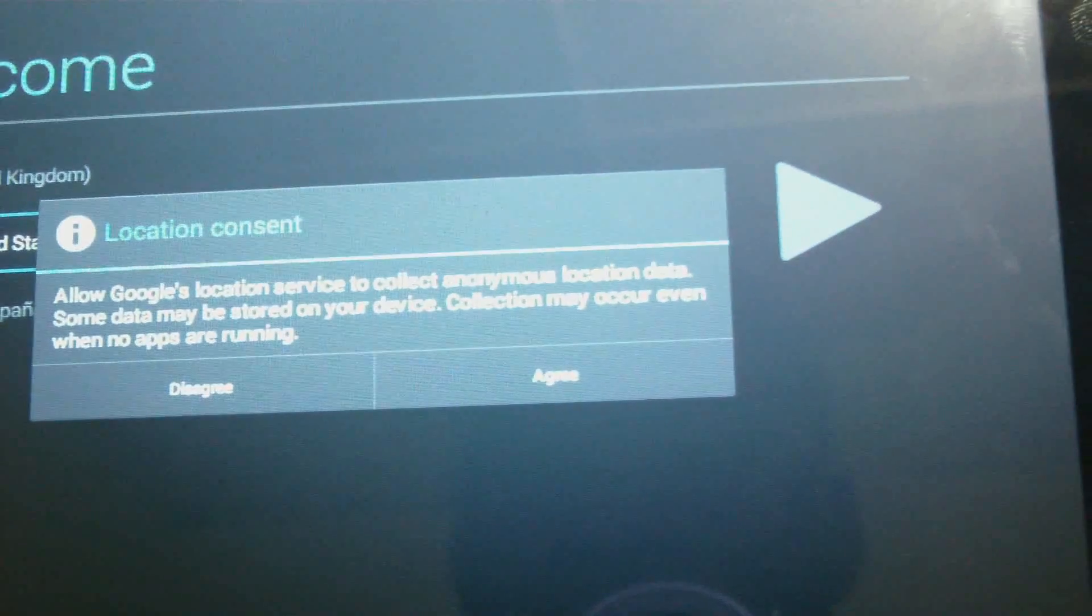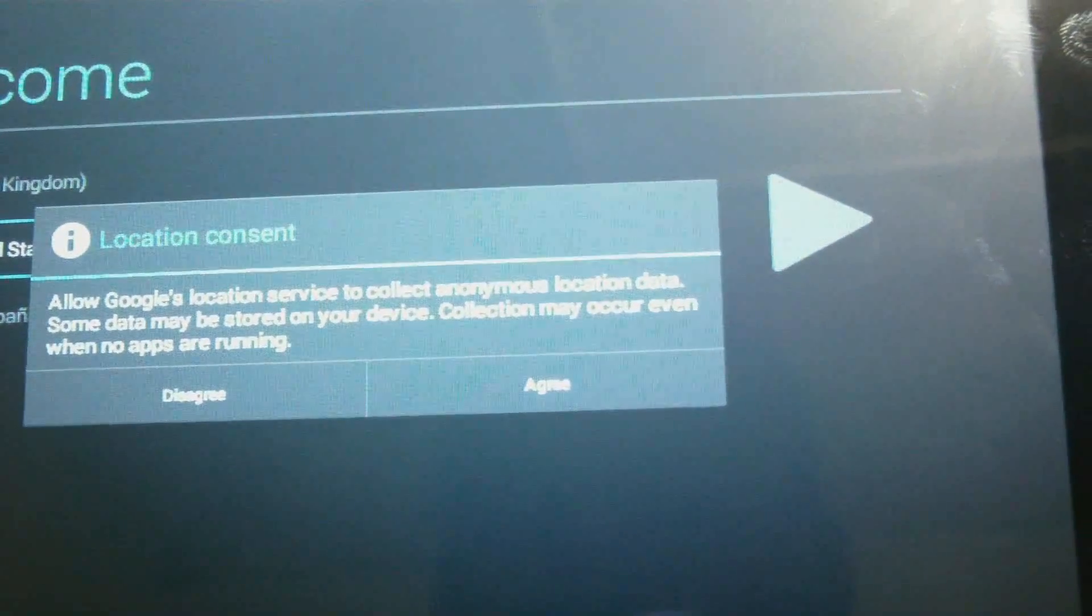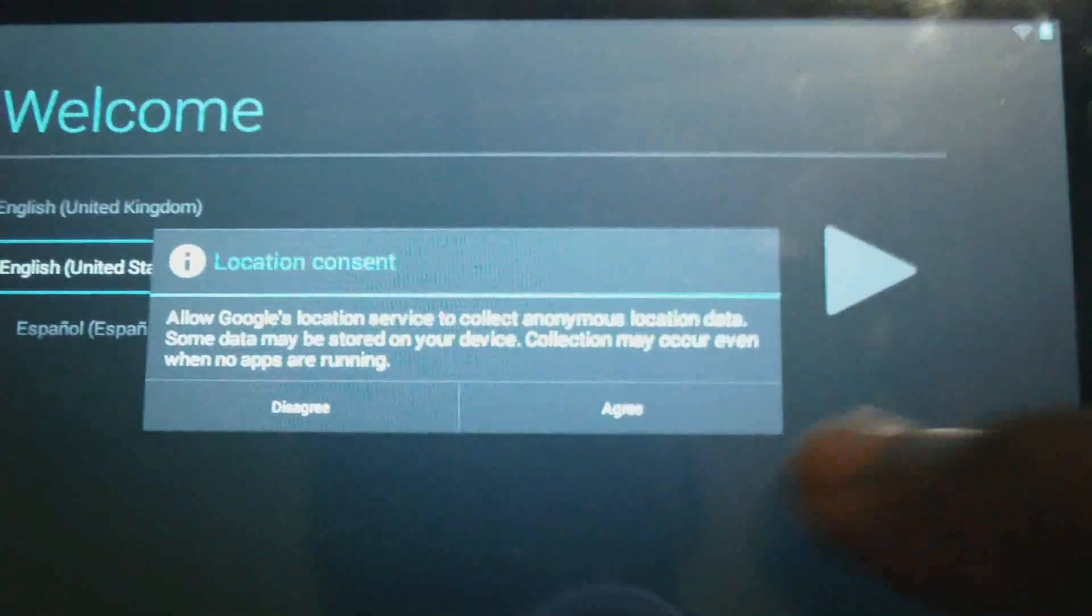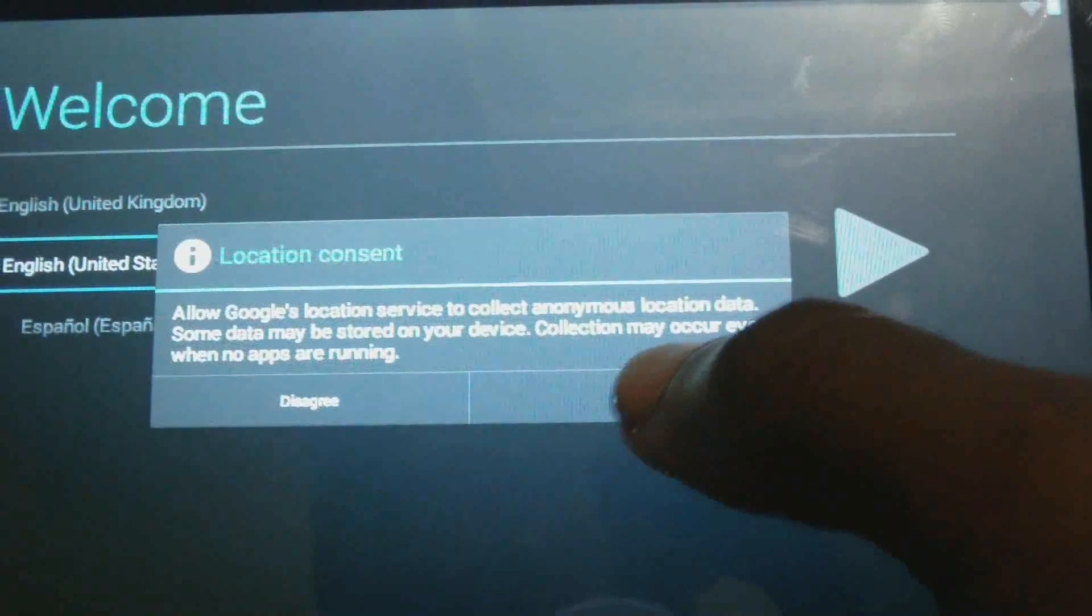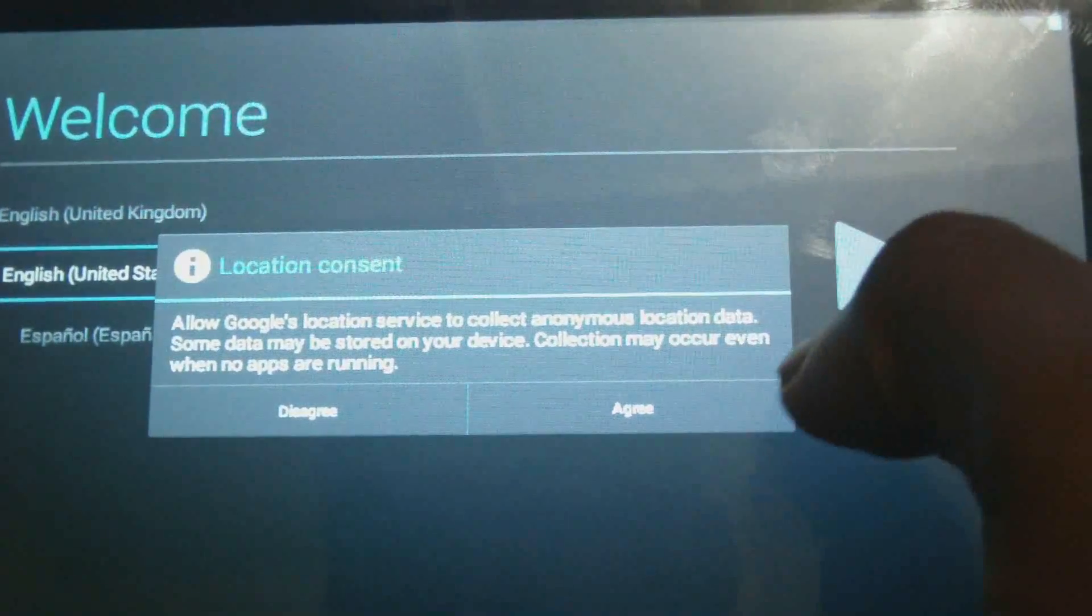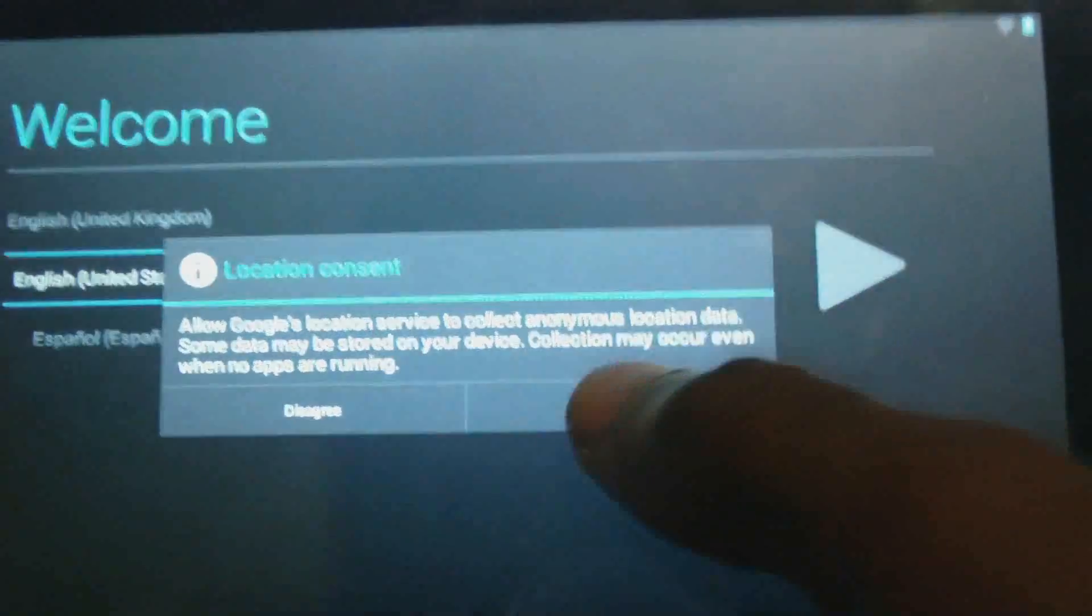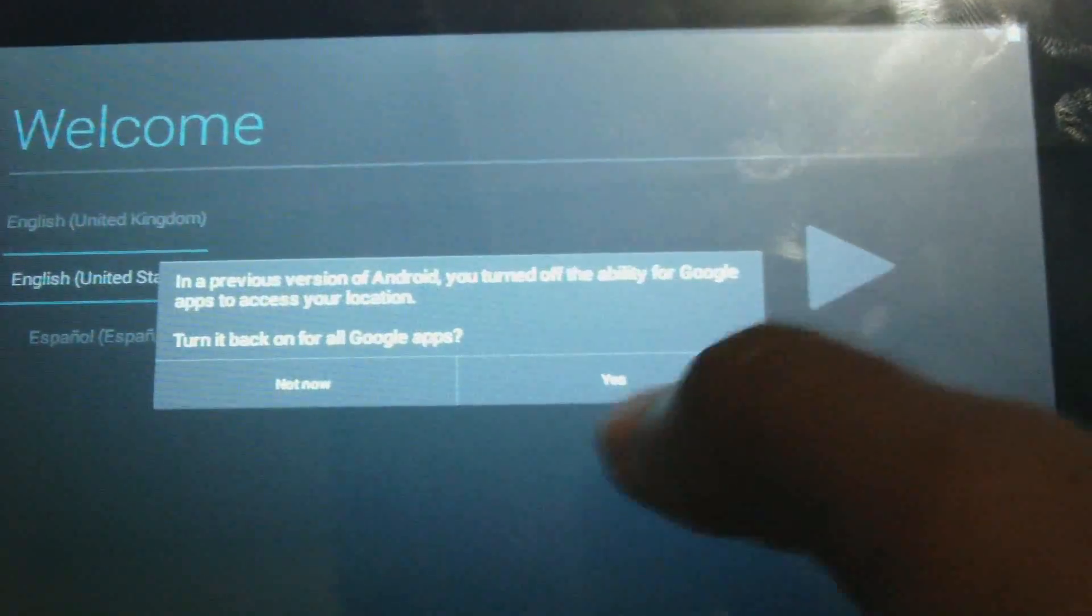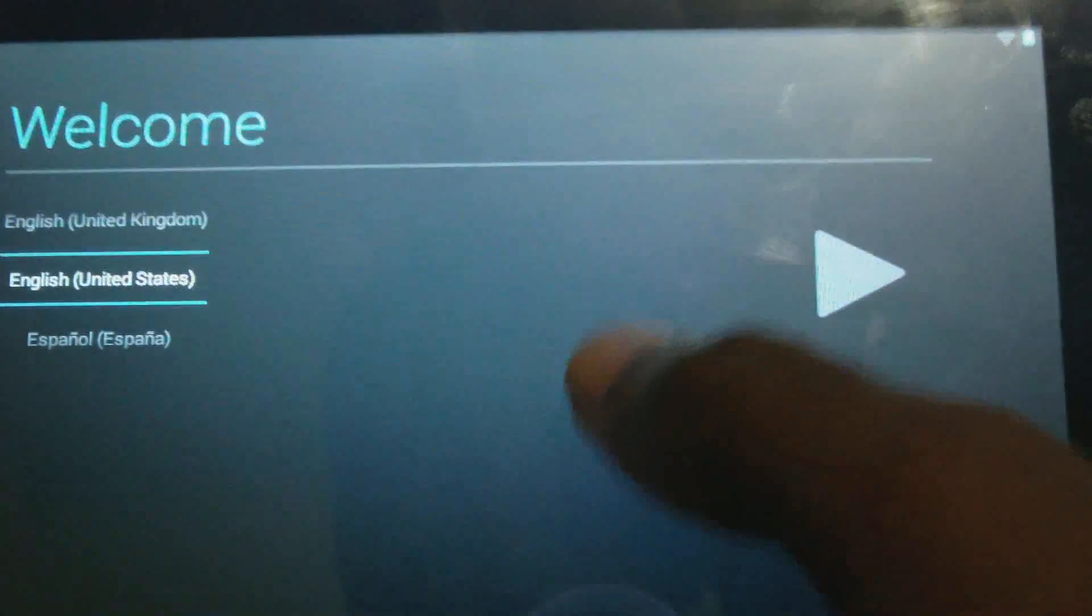Right, so here is the welcome screen. It is now asking for you to agree or disagree. Of course, you're going to agree. Choice language: United States in terms of language.